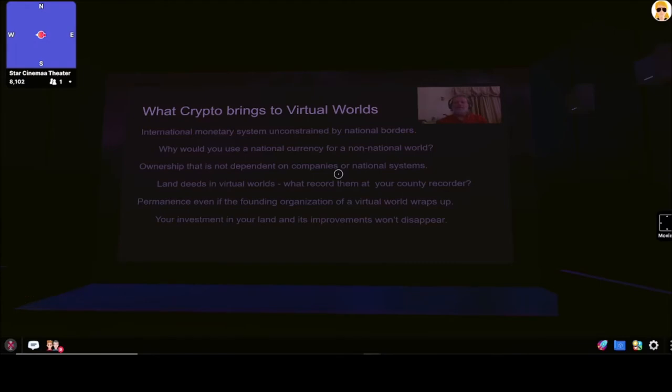It also means you have permanence in the world, even if the founding organization that created the virtual world wraps up. Therefore your investment in land and in the improvements you've made to it and your engagement with the community in that world won't just disappear.